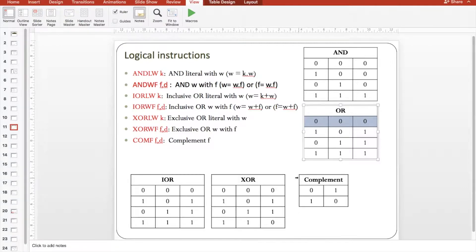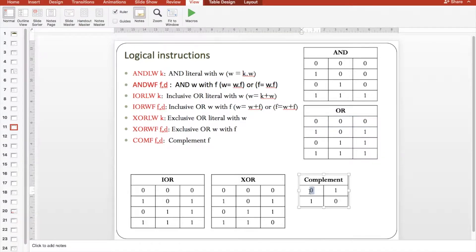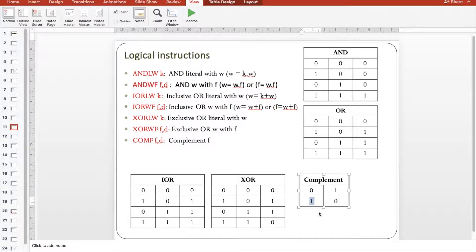The complement is the opposite result. If the input is zero, the output will be one, and if the input is one, the output will be zero. This is also called the NOT instruction or NOT operation.